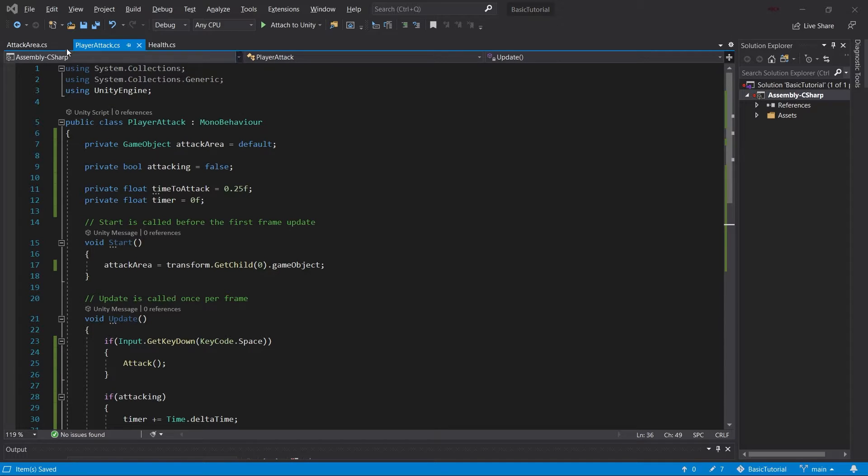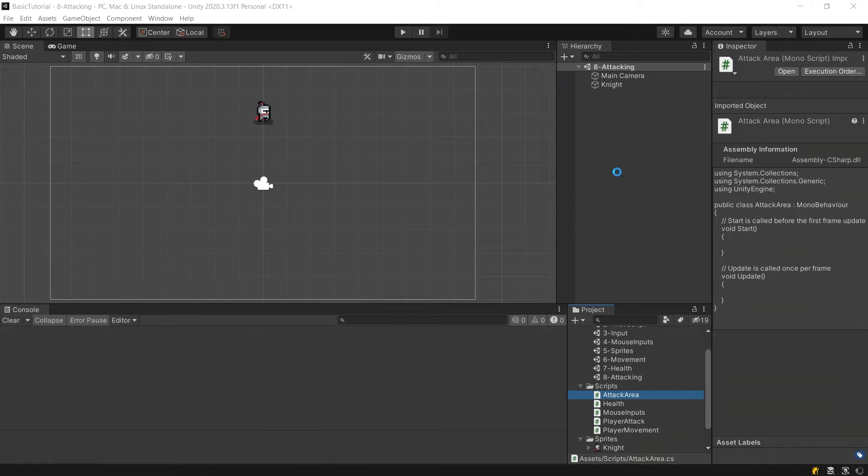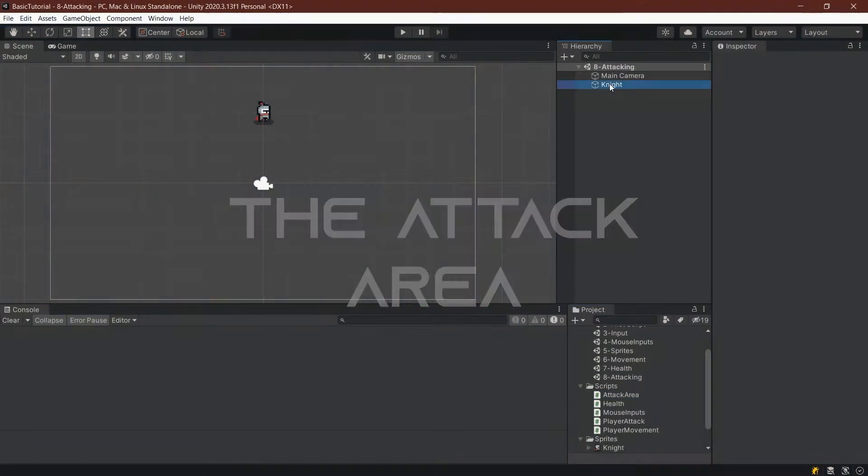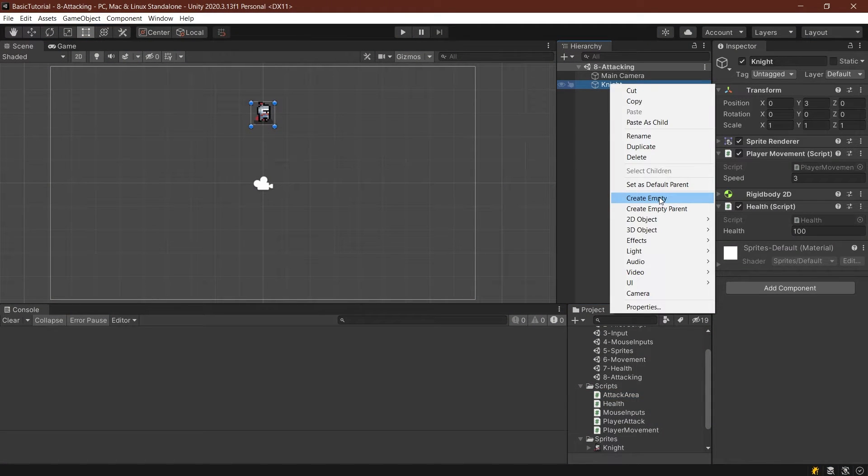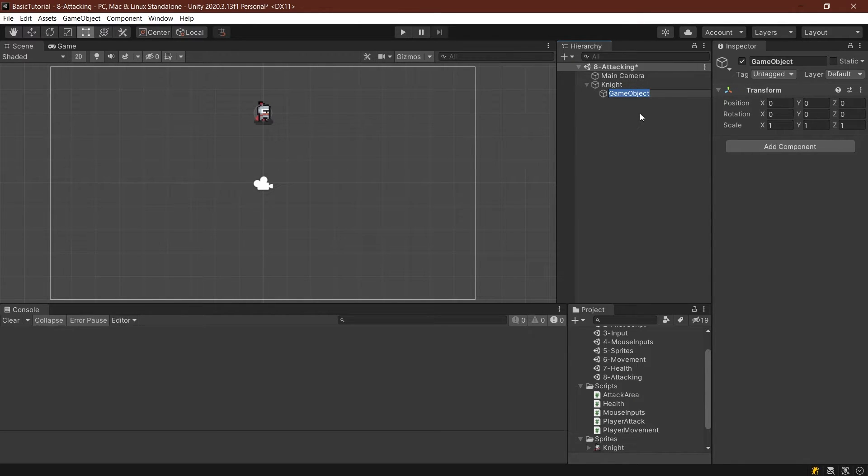In this case, we also need to do something for the attack area, which we're going to take a look at in just a little moment. First of all, let's actually create the child of the knight. So the child of the knight is going to be an empty game object. And as you can see, it is created below it. And this game object is going to be called the attack area.